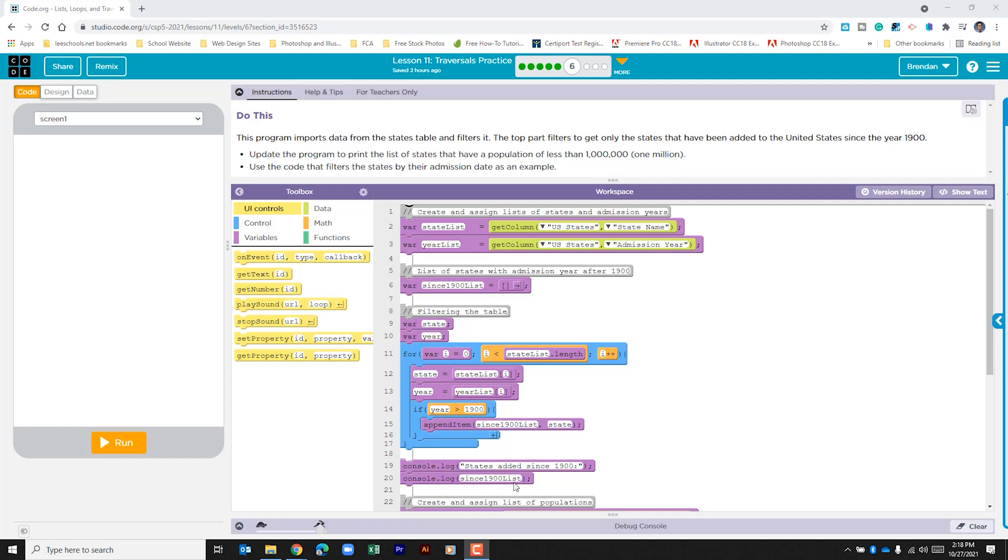This program imports data from the states table and filters it. The top part filters to get only the states that have been added to the United States since the year 1900. It tells us to update the program to print the list of states that have a population of less than 1 million. Use the code that filters the states by their admission date as an example.